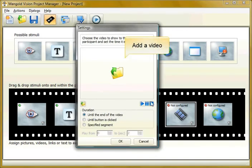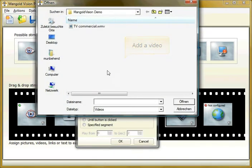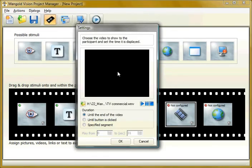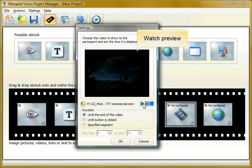You can add a video to your project and watch the preview.